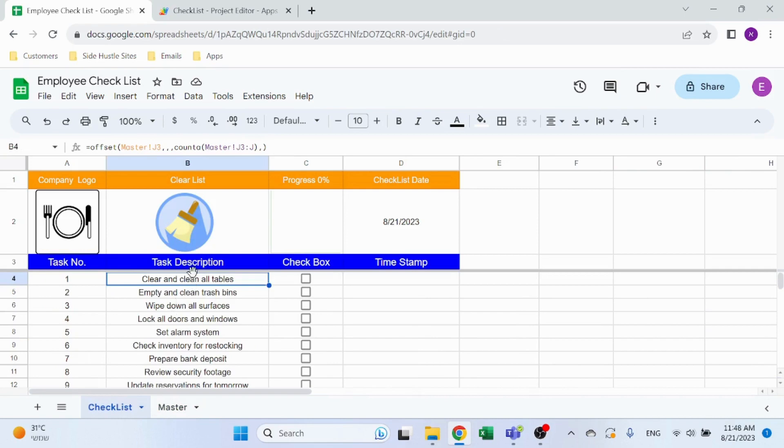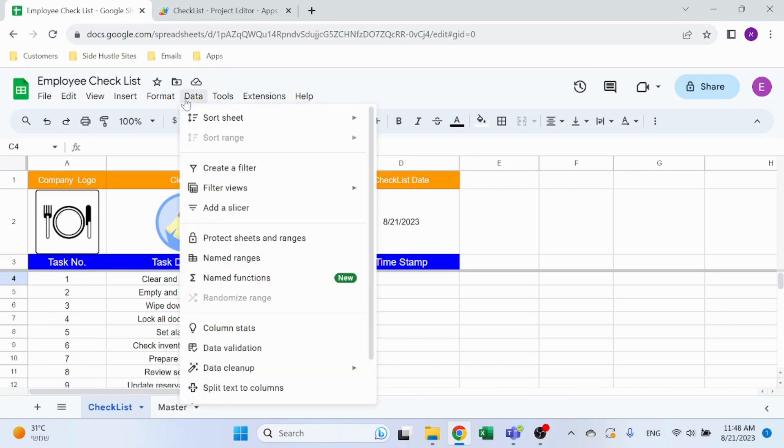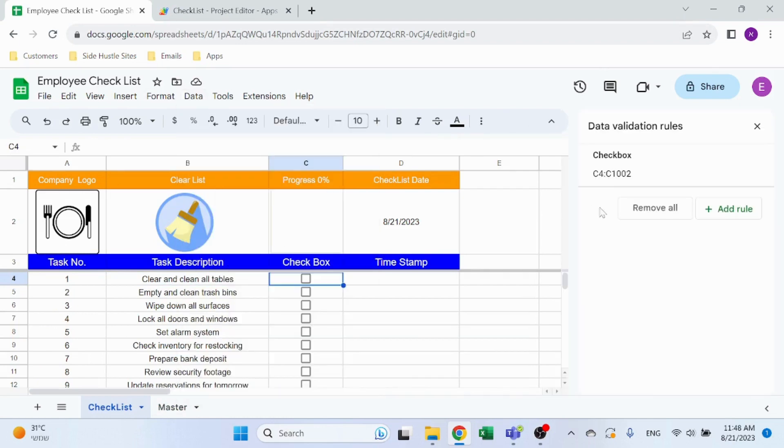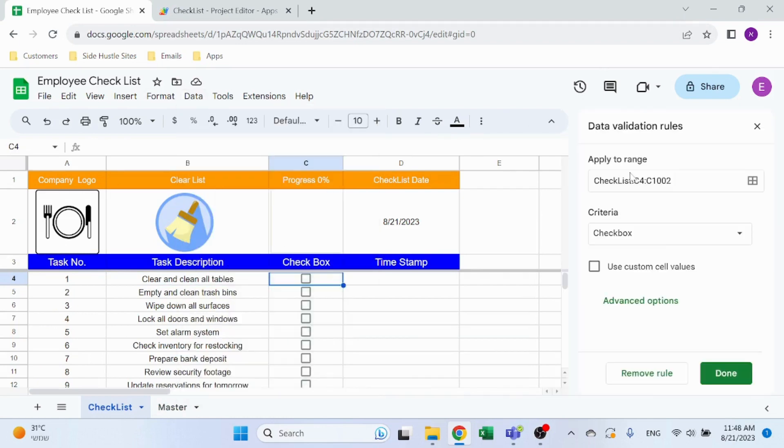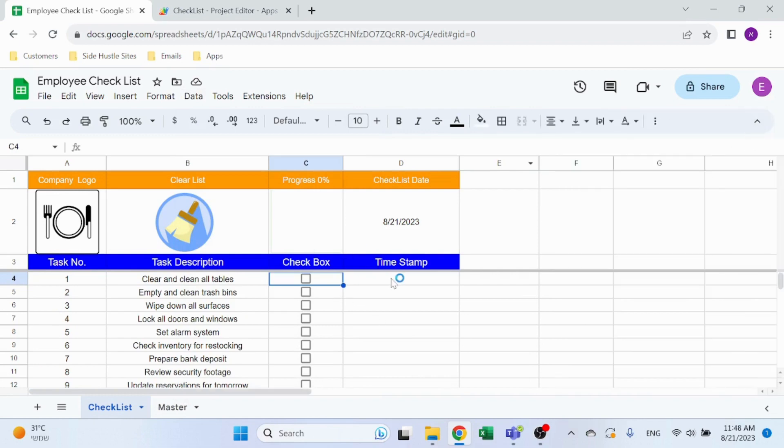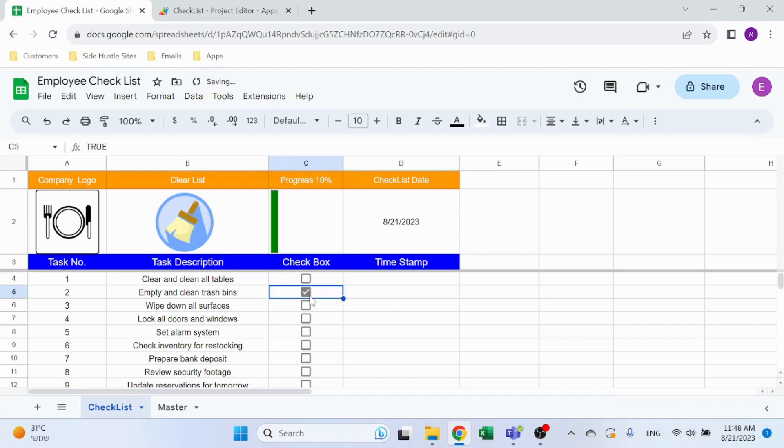Checkbox: you saw as before, Data, Data Validation, just a simple checkbox for the entire range. And the timestamp - this is going to appear automatically using some simple Apps Script.